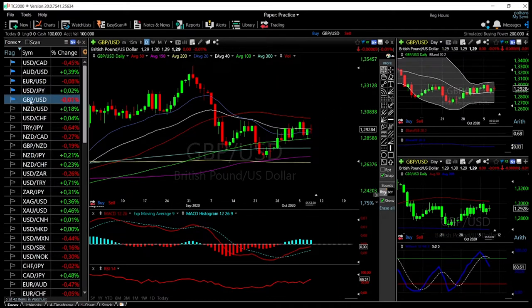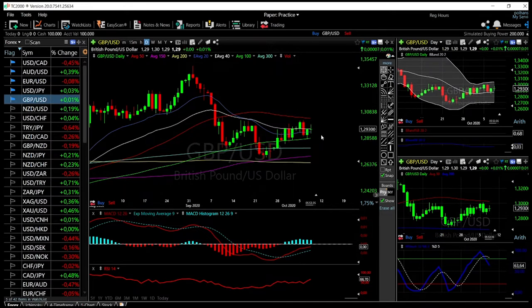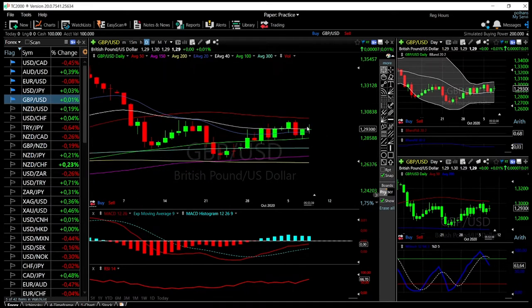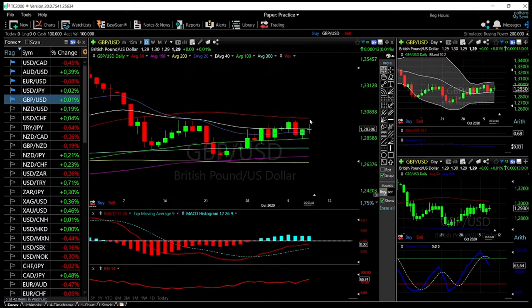Looking at the Great British Pound / US Dollar, we had a technically choppy day — we went up, we went down, and at the moment we basically ended where we started, right at the edge of the 40 exponential moving average at 1.293.